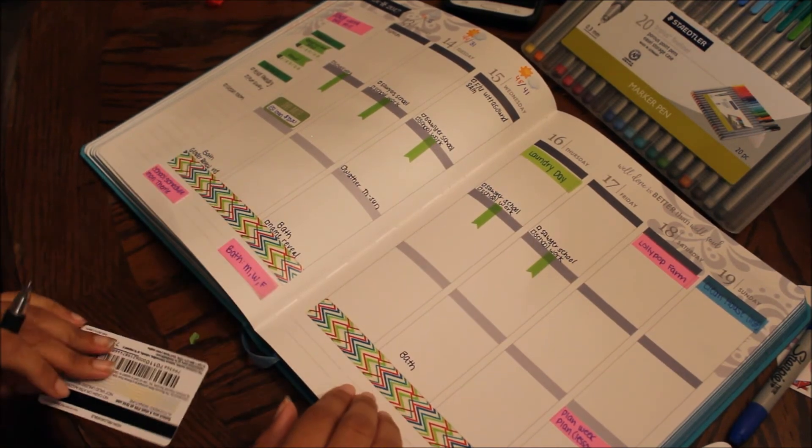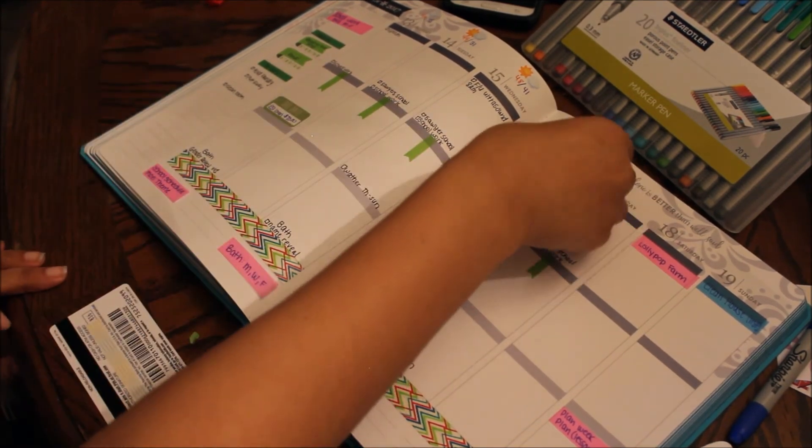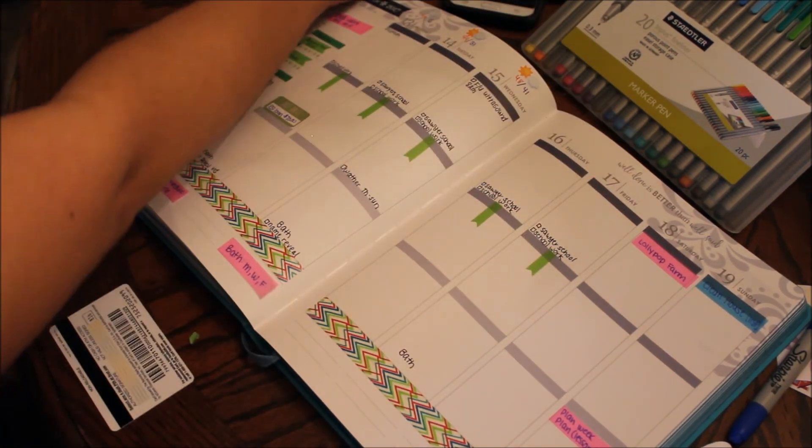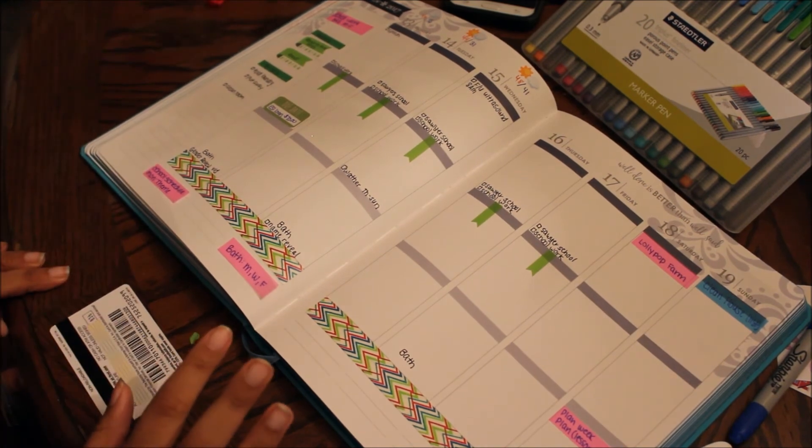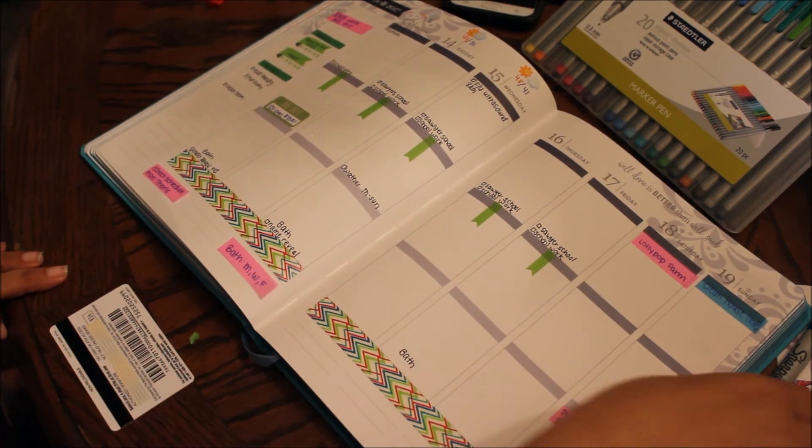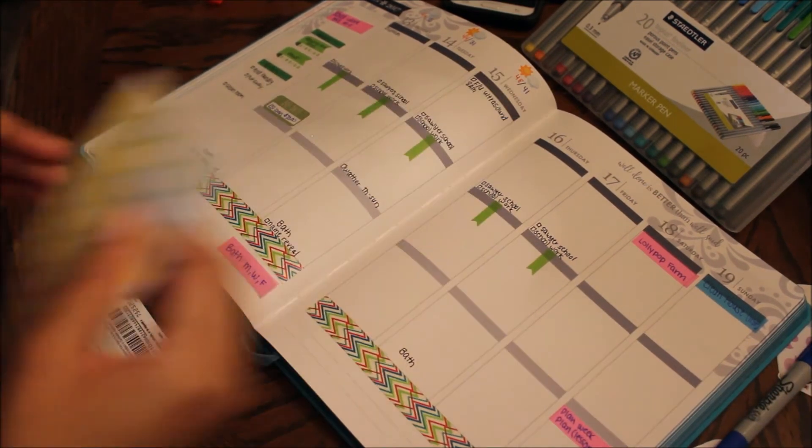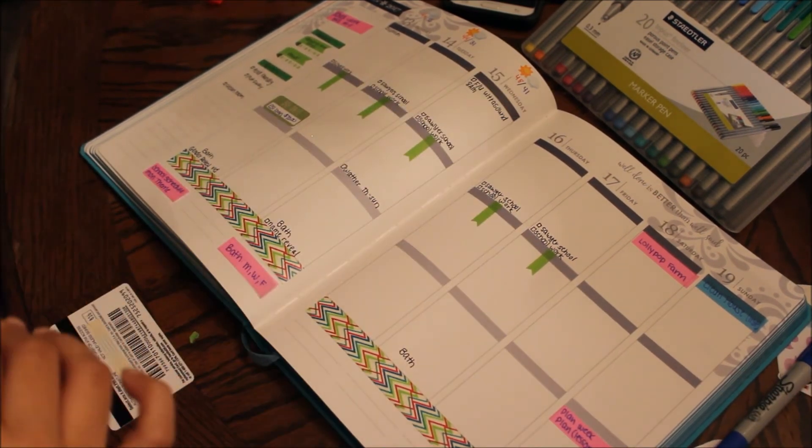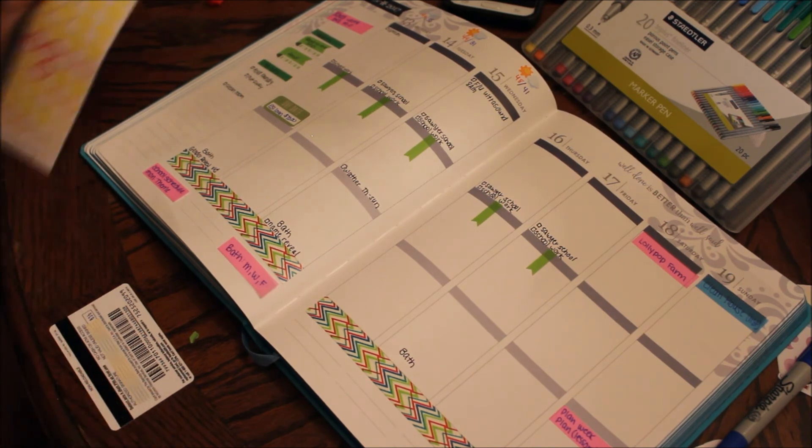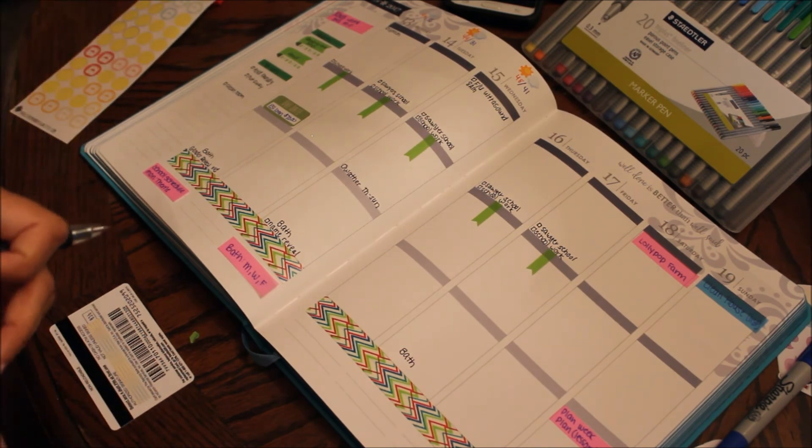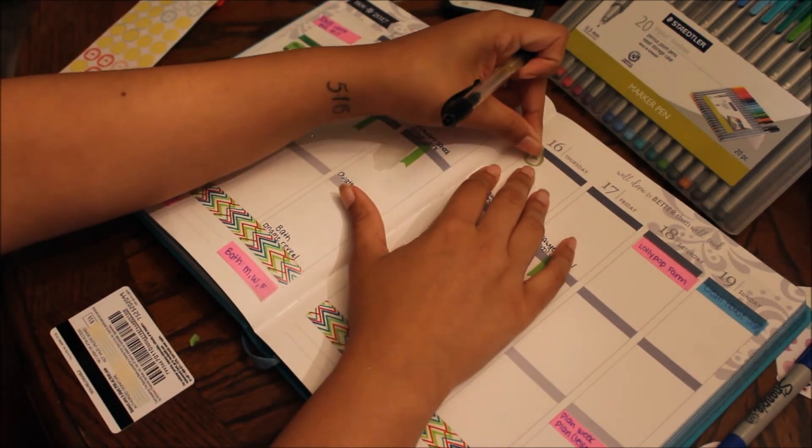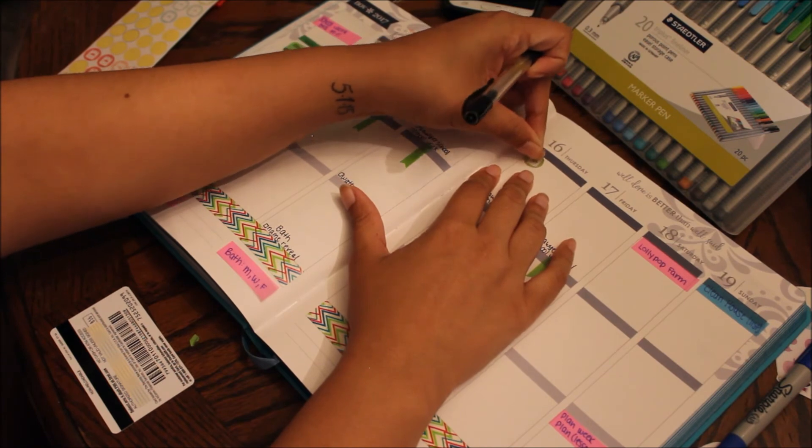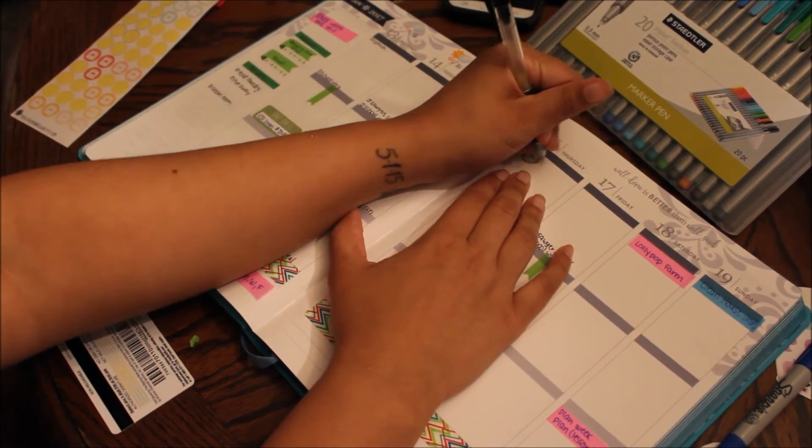So I have that. And then on Thursday is laundry day so I'm gonna take one of my laundry stickers over here. Lincoln Joseph, you're fine, eat your dinner. And put that right here to remind myself that it's laundry day.